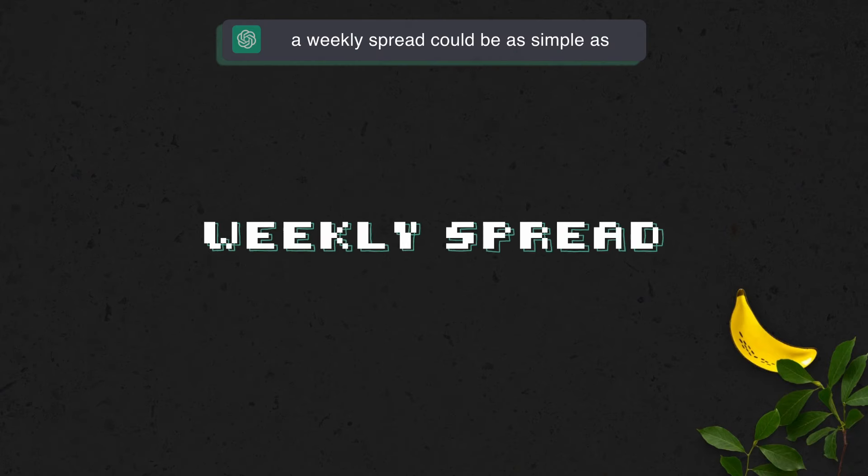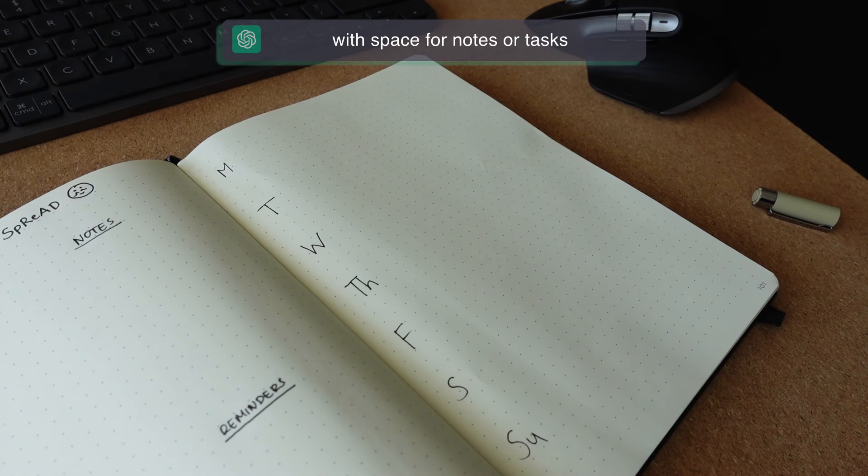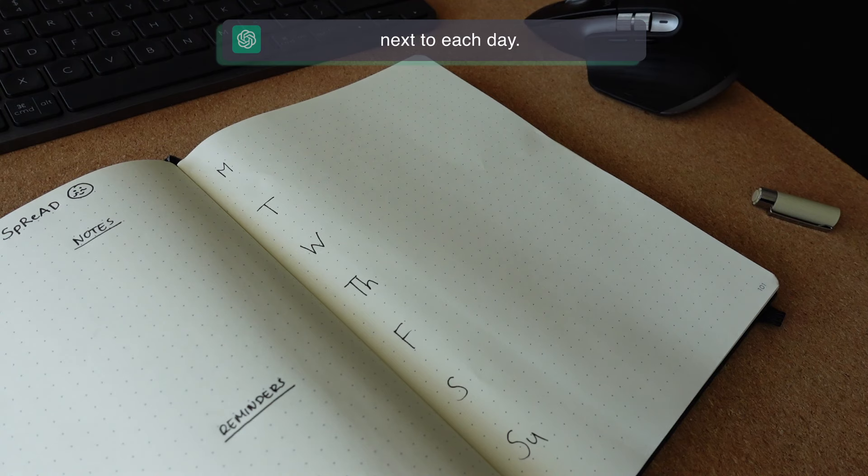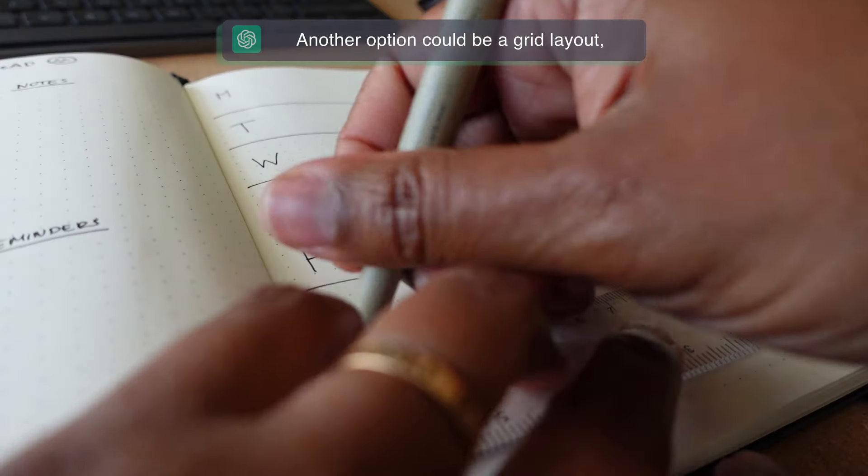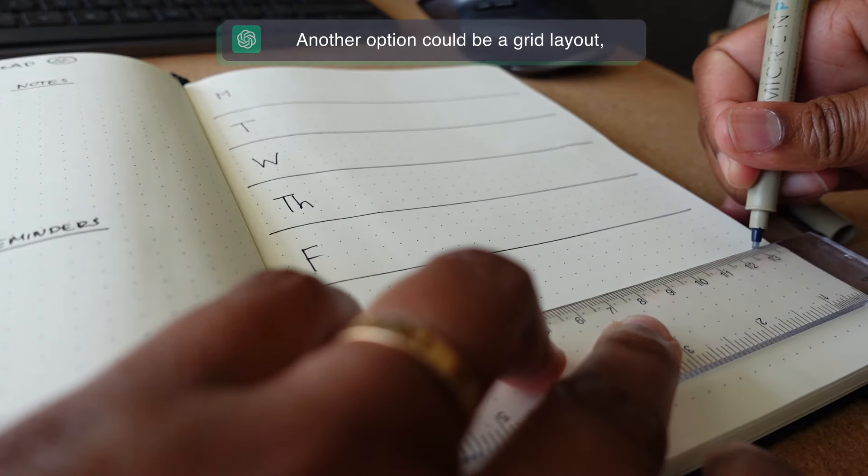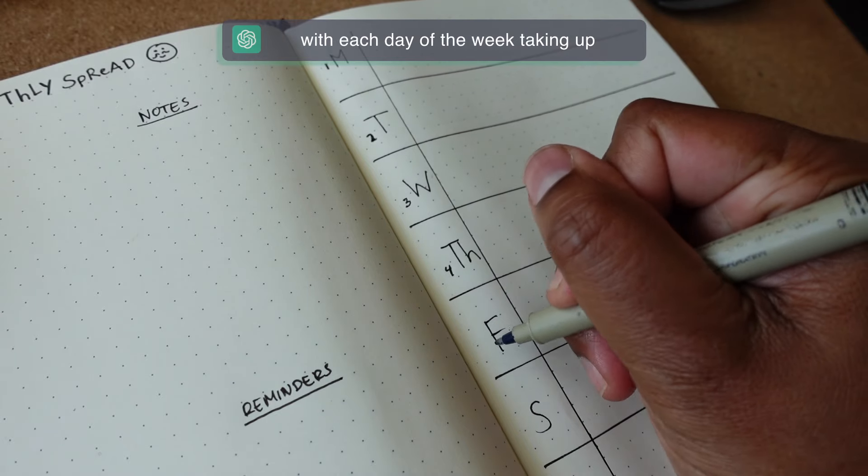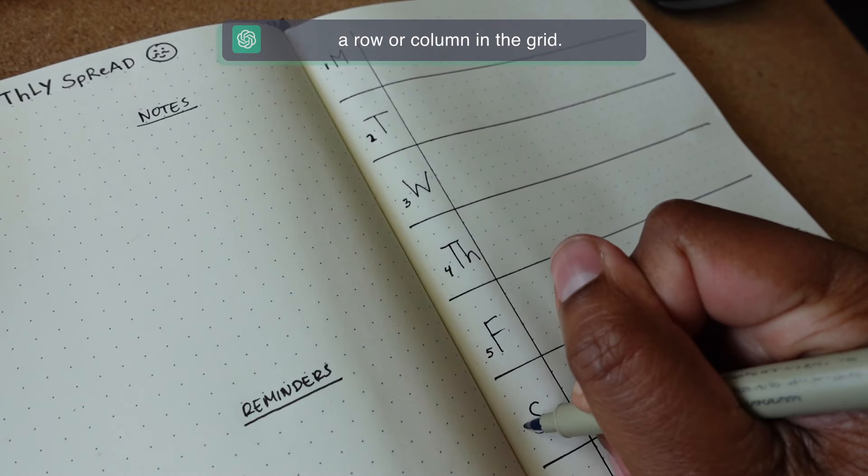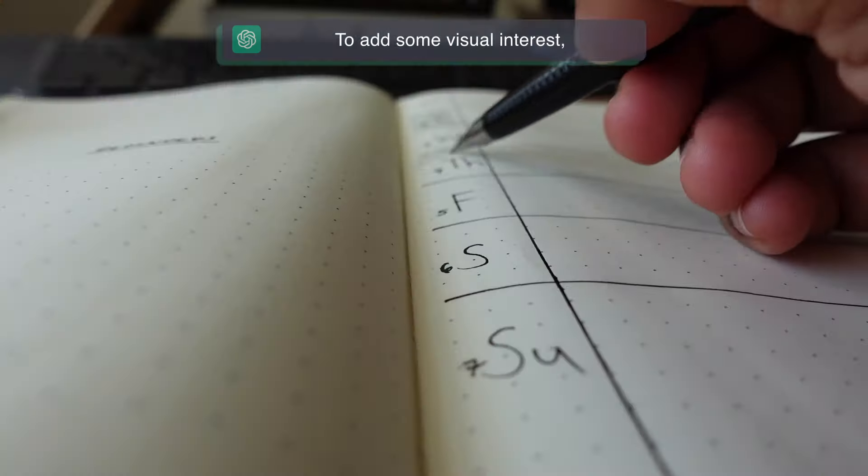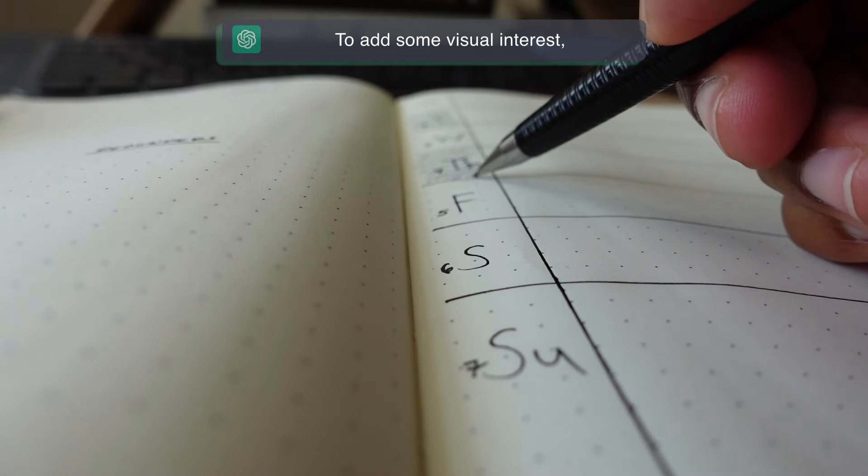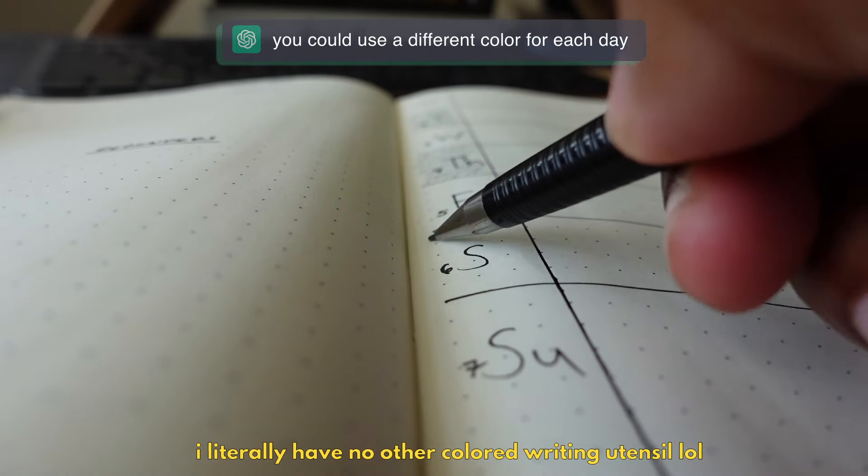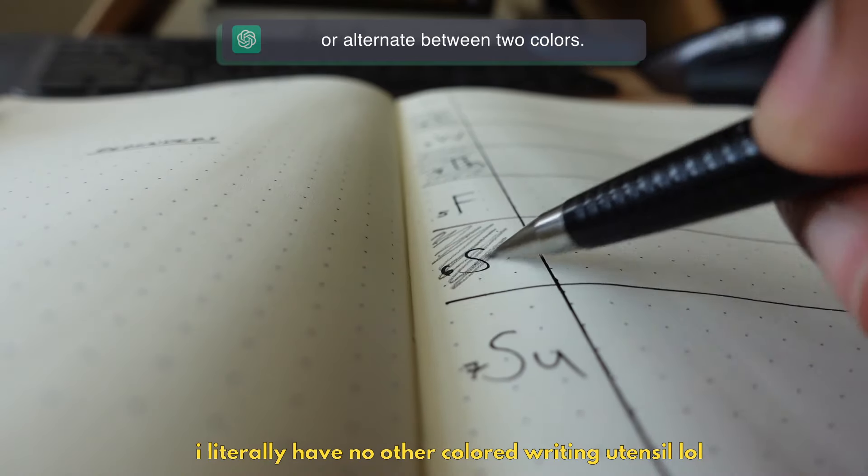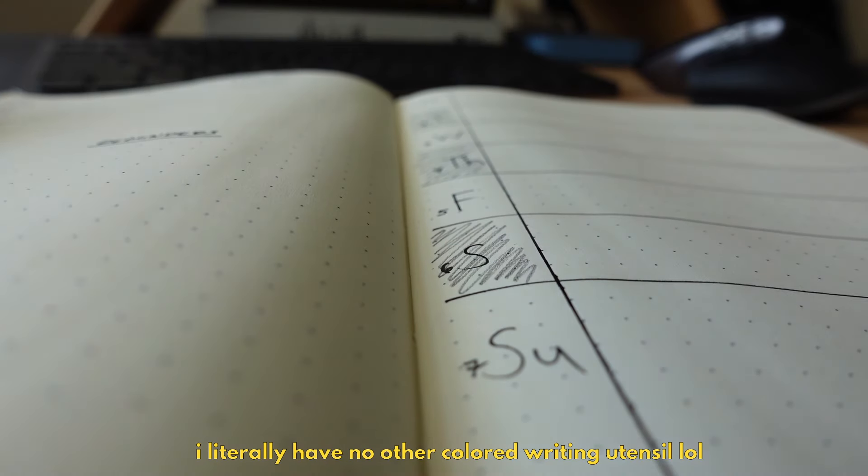A weekly spread could be as simple as a list of the days of the week with space for notes or tasks next to each day. Another option could be a grid layout with each day of the week taking up a row or column in the grid. To add some visual interest, you could use a different color for each day or alternate between two colors.